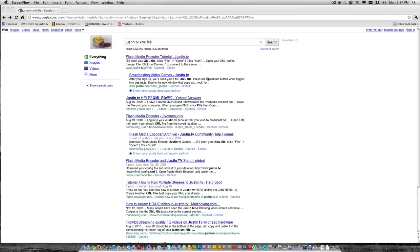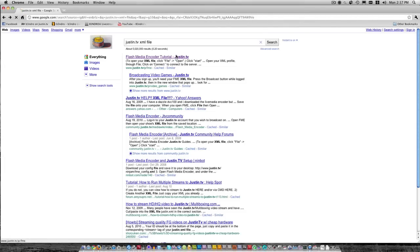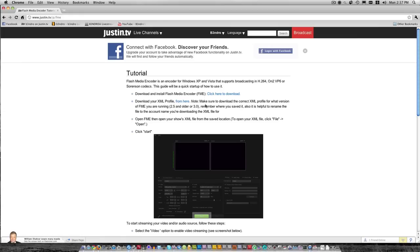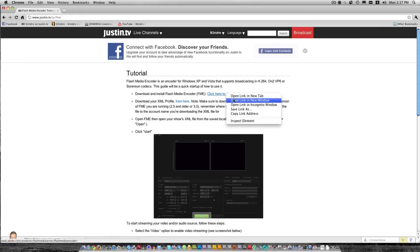The first thing you want to do is go to Google and type in Justin.TV xml file. You want to click on the first link that pops up. Basically what this does is it gives you links to the programs that you need to download, the program and the XML profile.